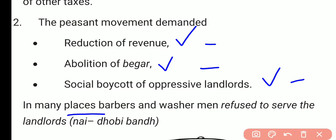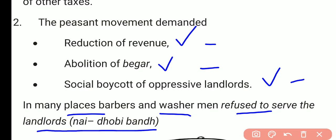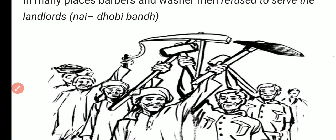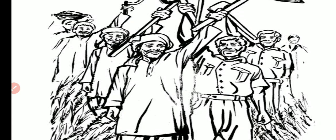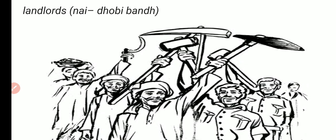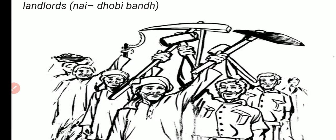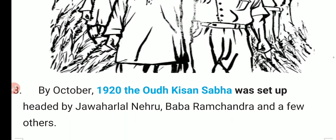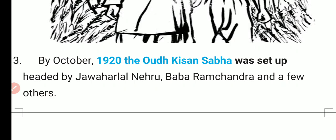In many places, barbers and washermen refused to serve the landlords — this was known as nai-dhobi bandh at that time. The peasants of Avad participated in this movement, but they had different notions of swaraj. For them, swaraj meant reduction of taxes, social boycott of zamindars and landlords, and the abolition of the begar system.